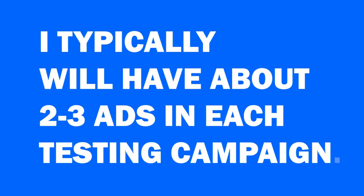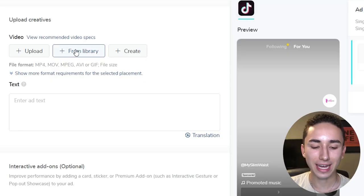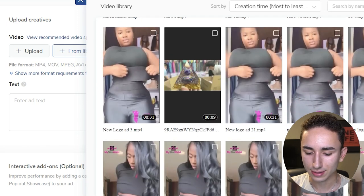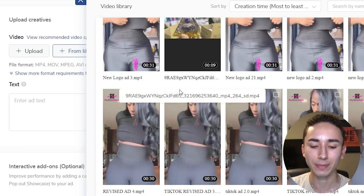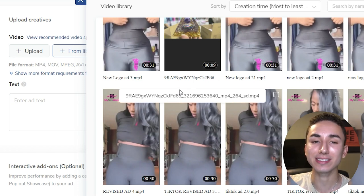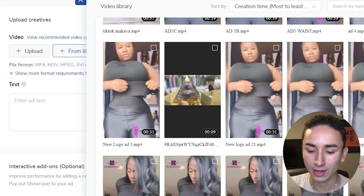Scrolling down, you put your custom identity — the name of your brand. This is actually the brand that's doing $7K a day — myslimwaist.com. The next step is I typically have about two to three ads in each testing campaign. You don't want to rely on just one — if that winning ad is a flop, you'll blame the product when really you just didn't split test enough. TikTok is really good at distributing the money and finding out what's working.